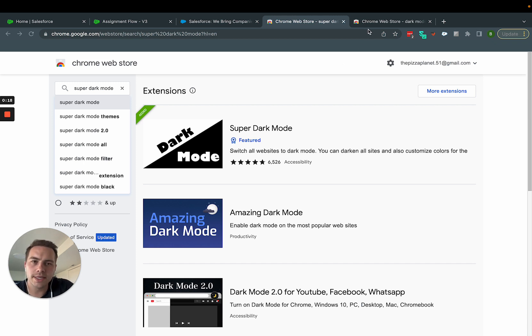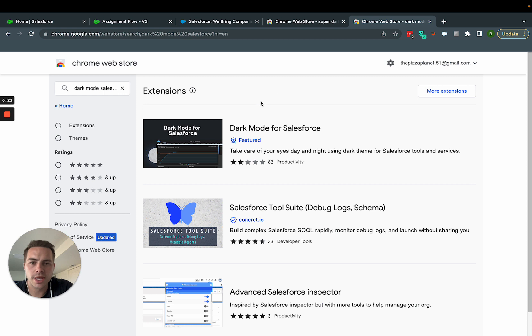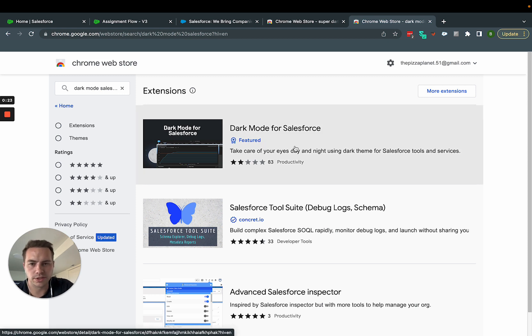And so what I did is I started looking around for some dark mode Google extensions, and I came across this one here, dark mode for Salesforce.